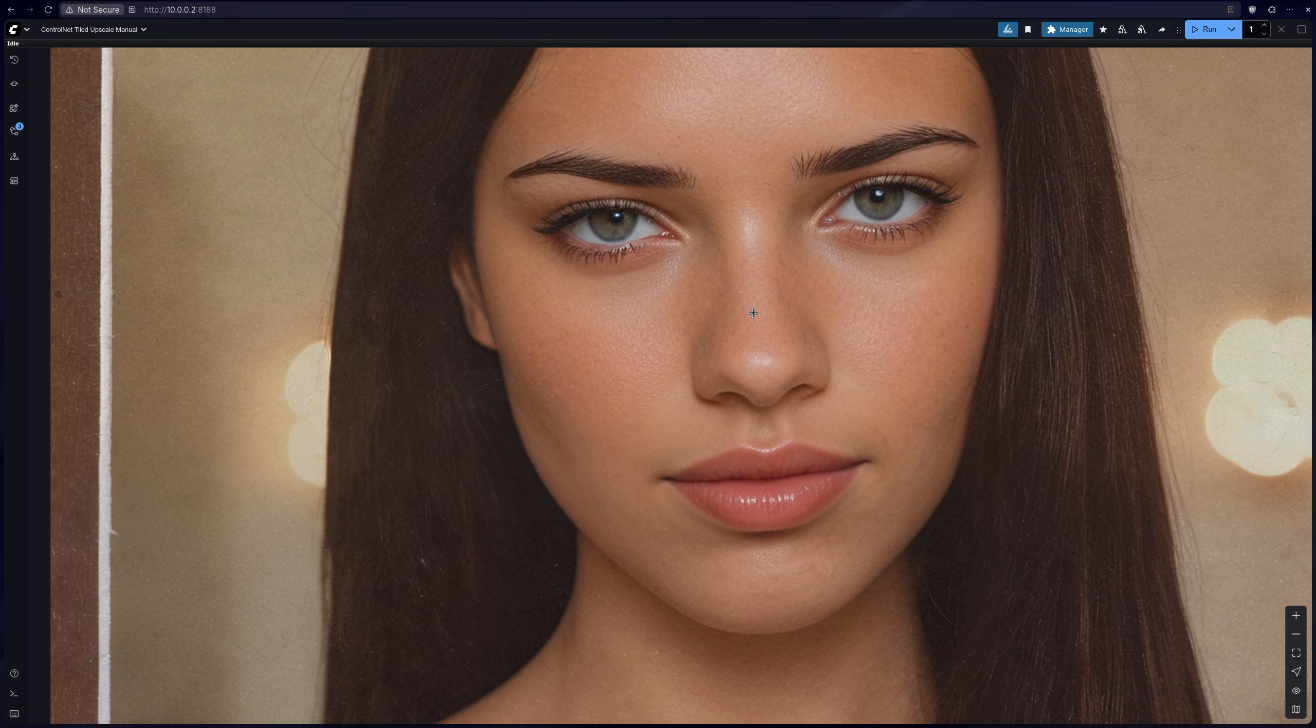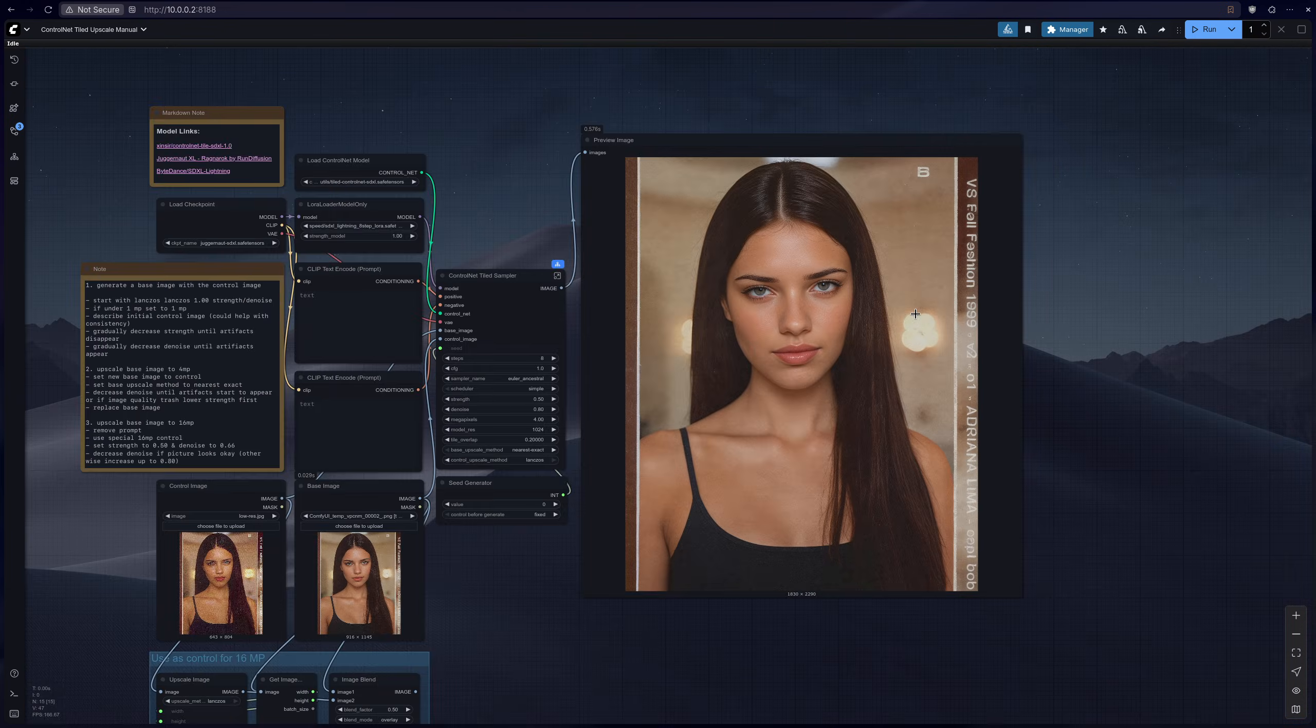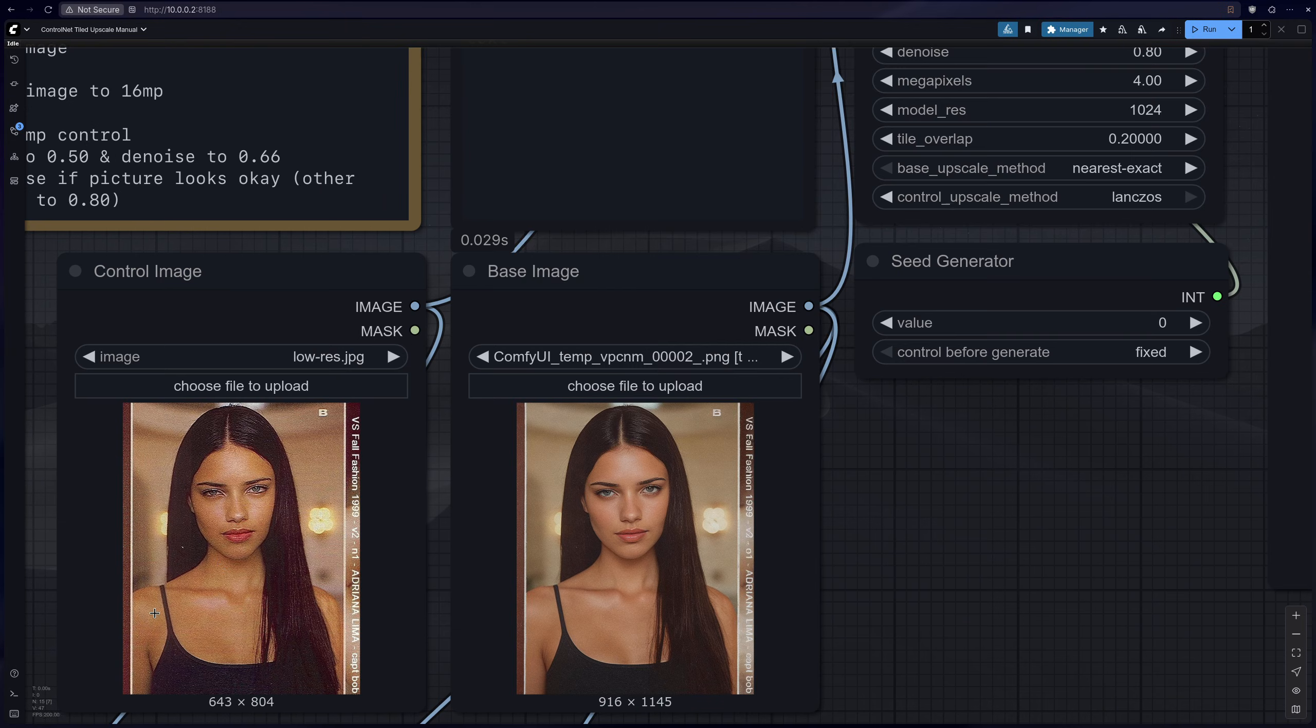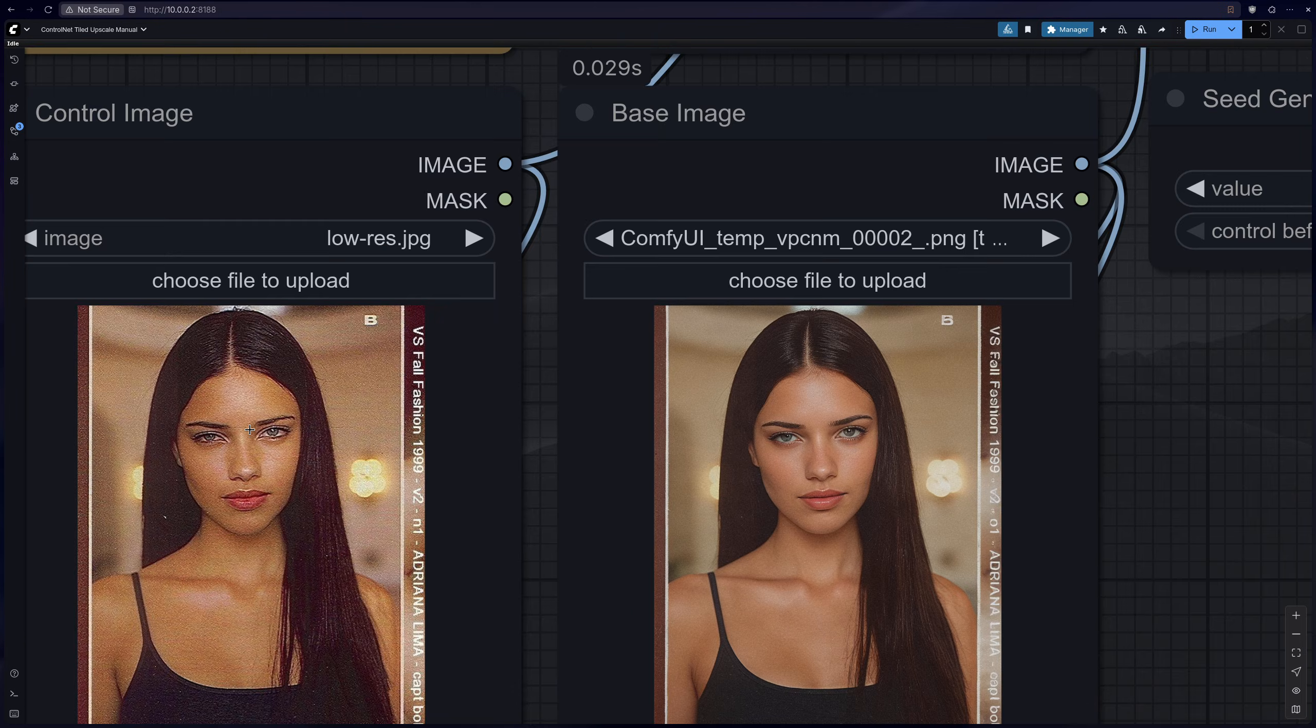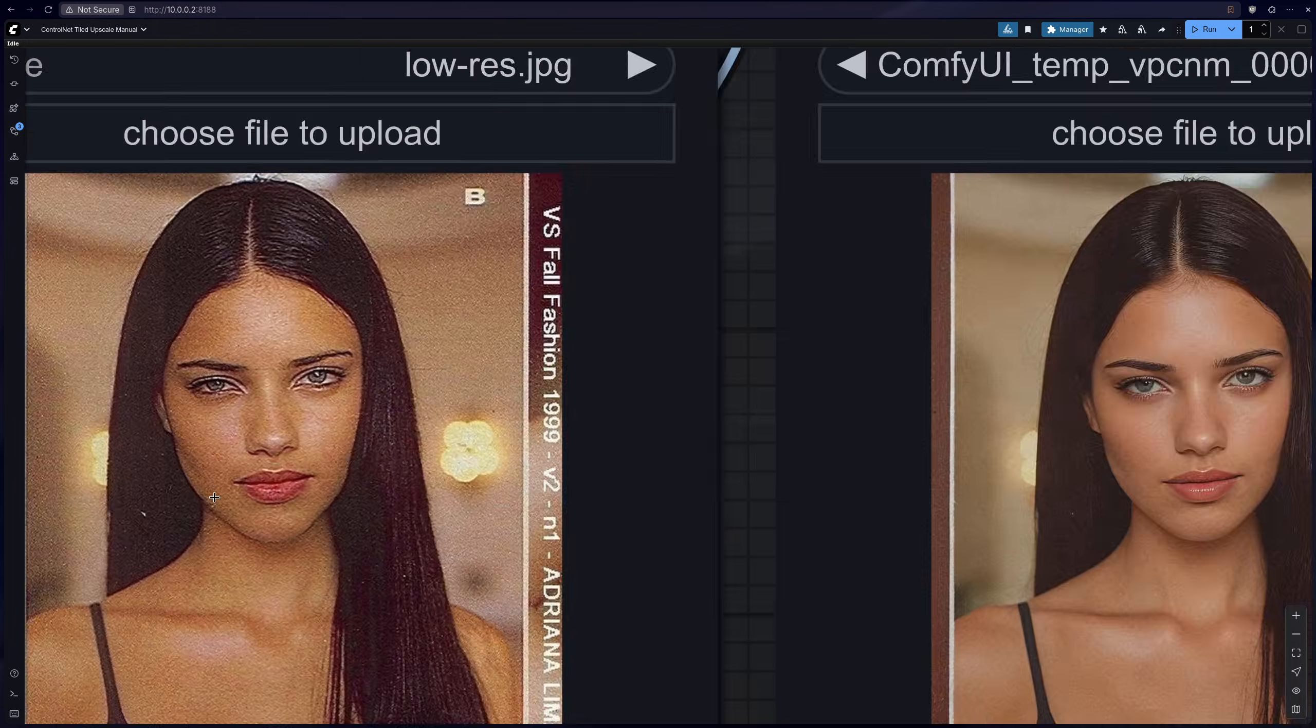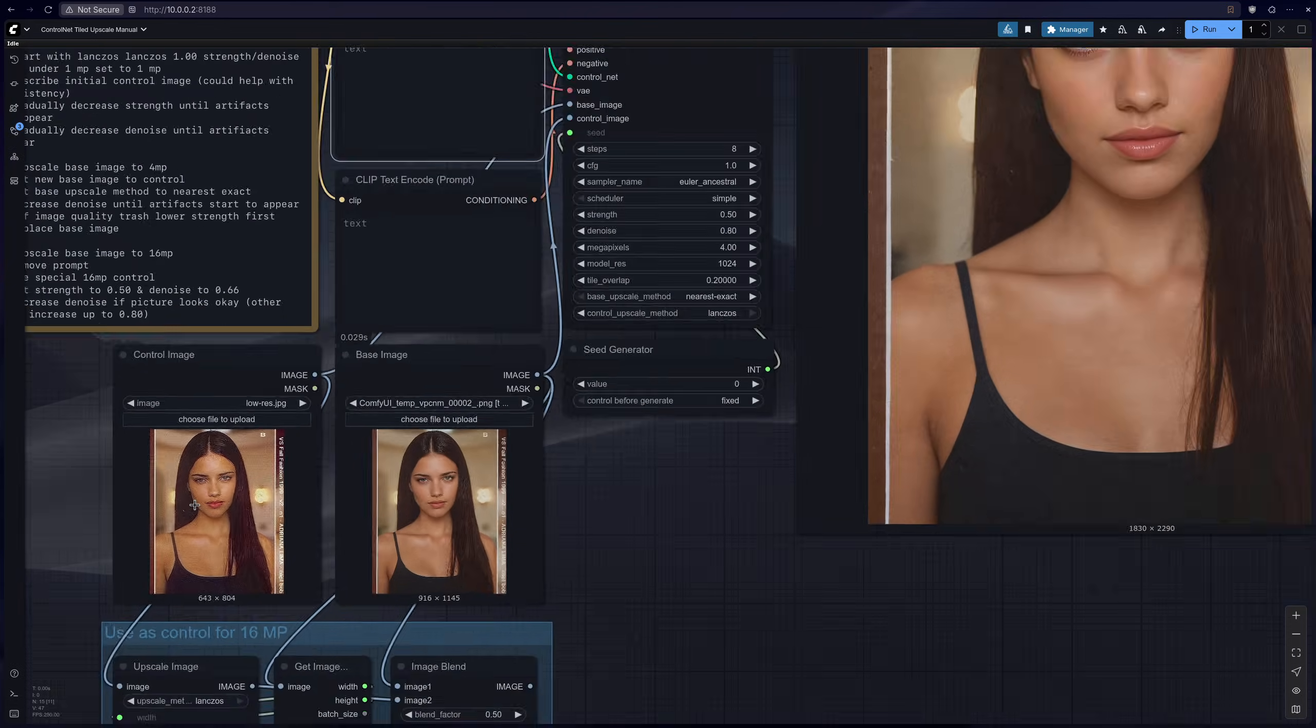But as you can see here the second pass is already looking pretty good. And I forgot to mention you should describe the original image a little bit, especially if you have special features that you want to preserve, such as the color of her lips for example or the color of her eyes.